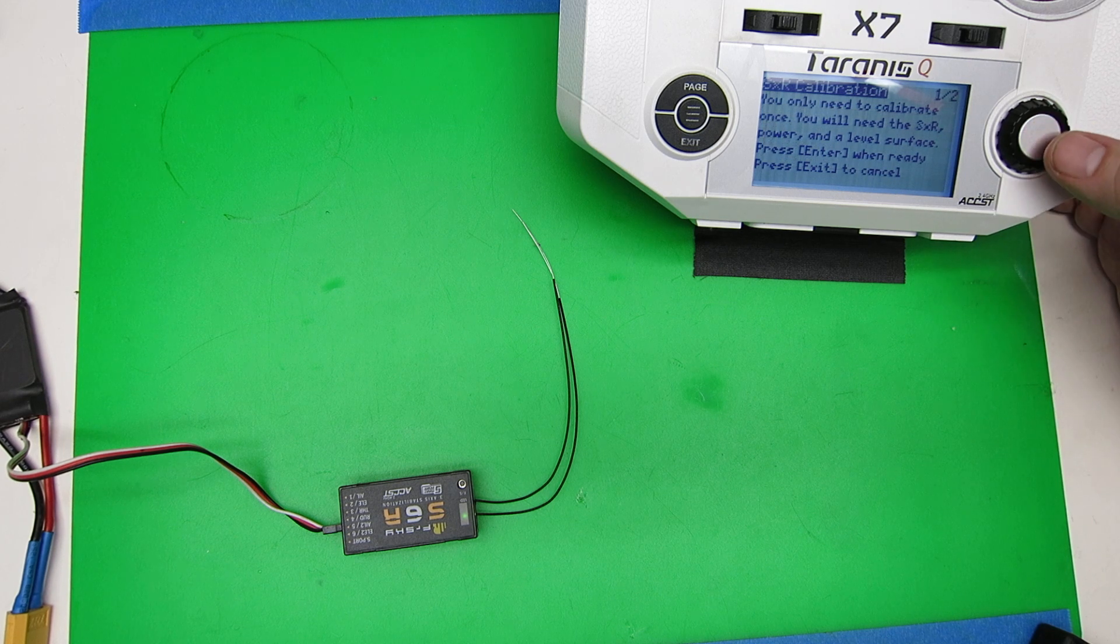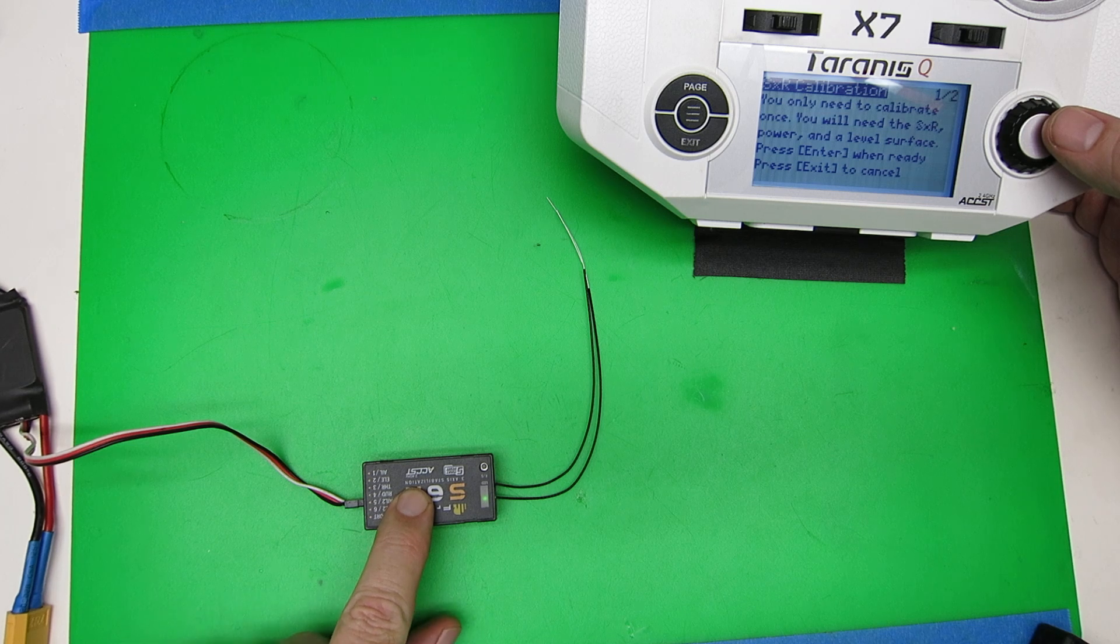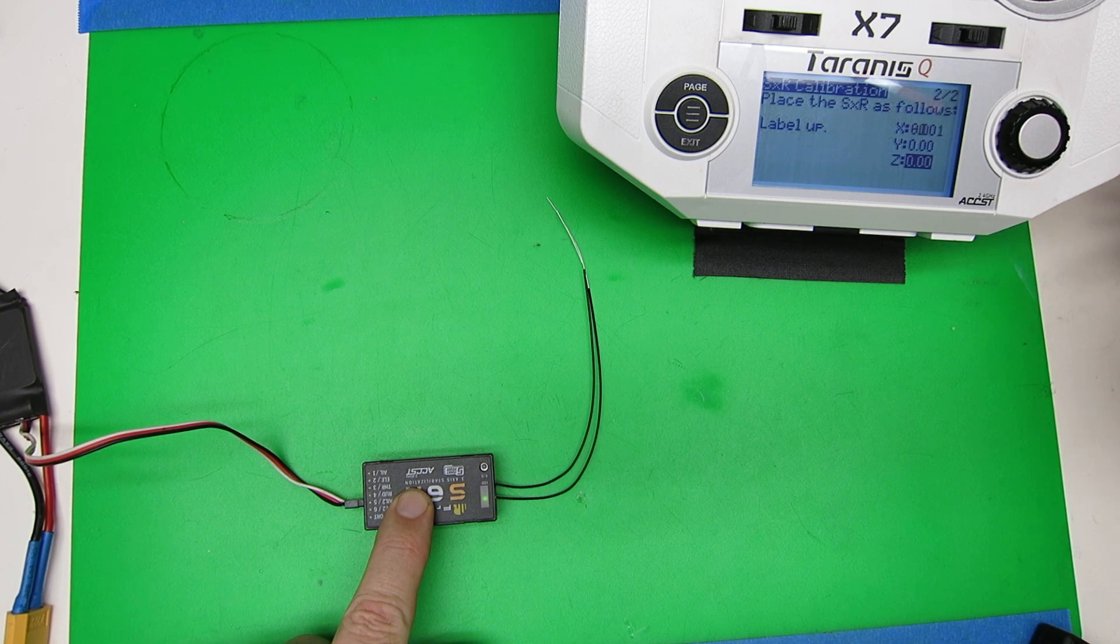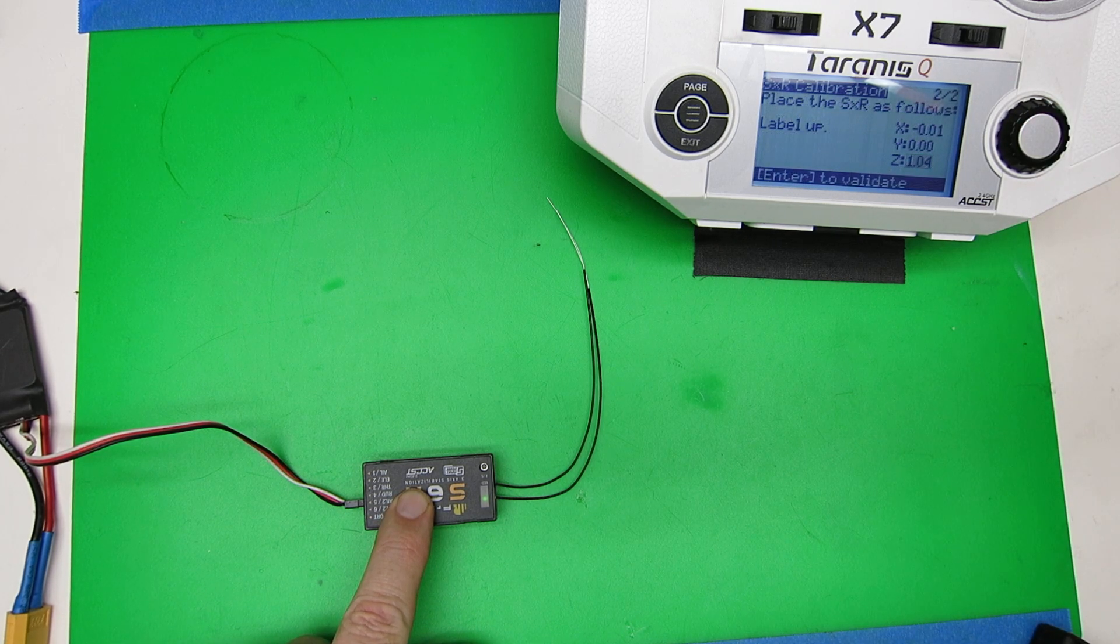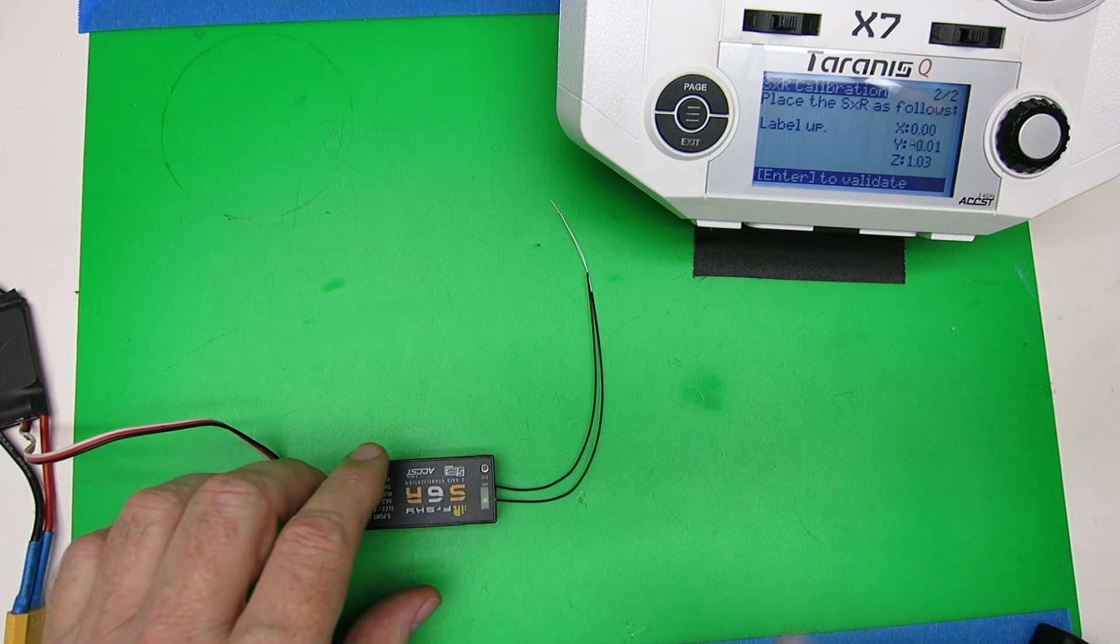It's telling us we only have to do this once and find a flat surface. I'm just going to hold it flat on here, press enter, it wants the label up, it's read its values.